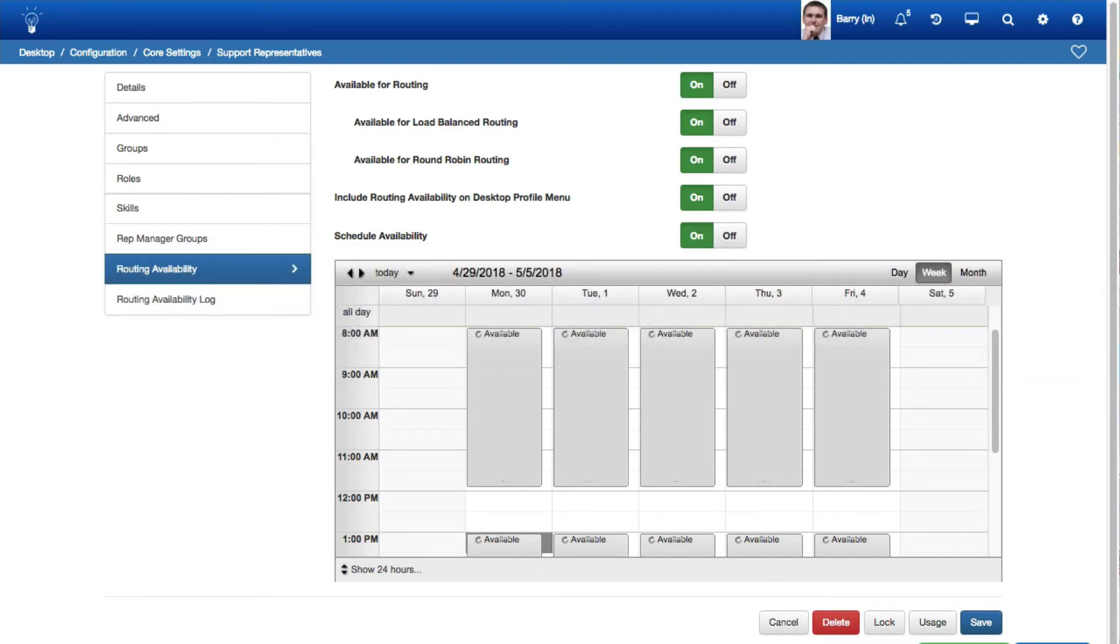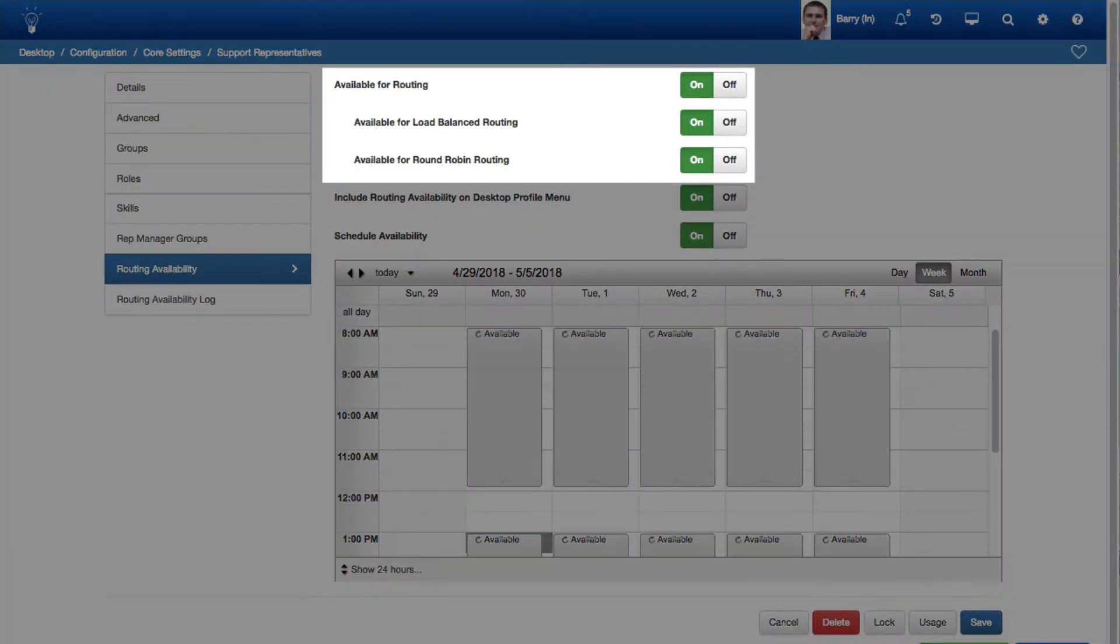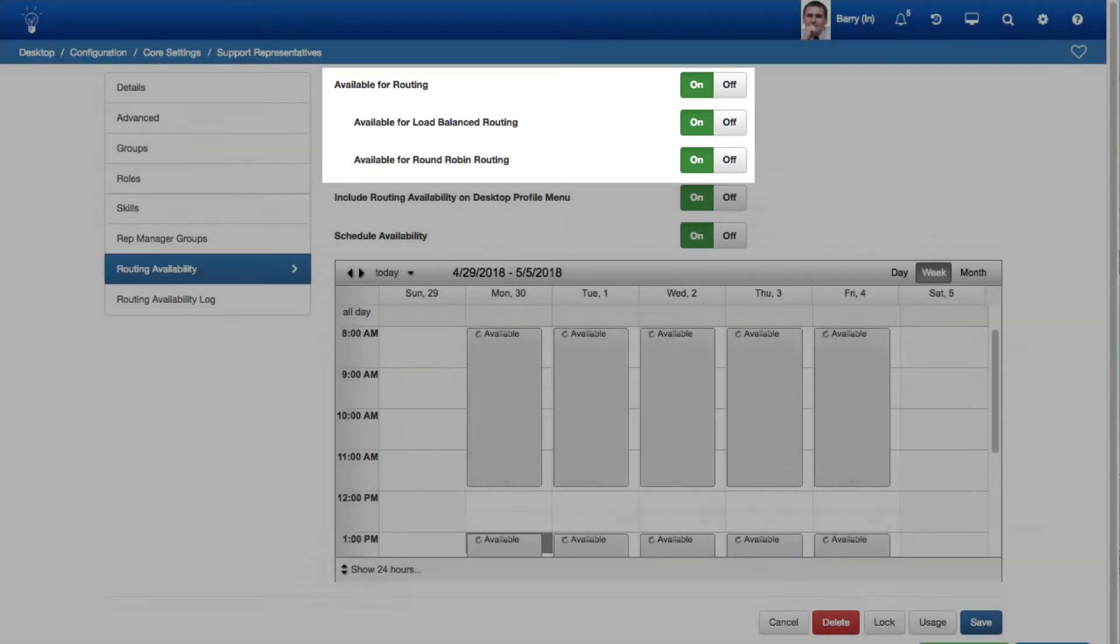You can now schedule a Support Representative's Availability for Routing via Settings on the Routing Availability tab in the Support Representative Profile screen. The Available for Routing, Available for Load Balance Routing, and Available for Round Robin routing fields have moved from the Details tab to this tab.